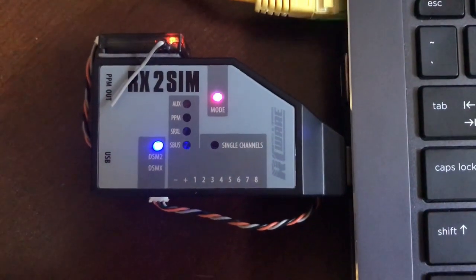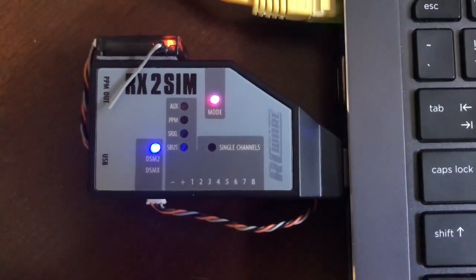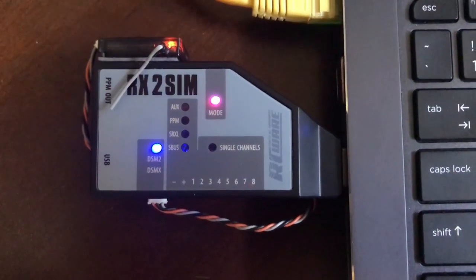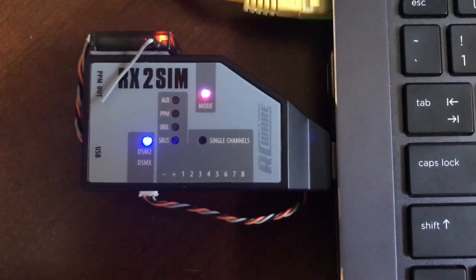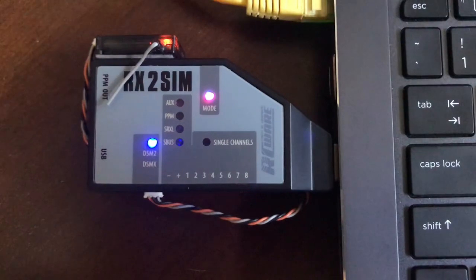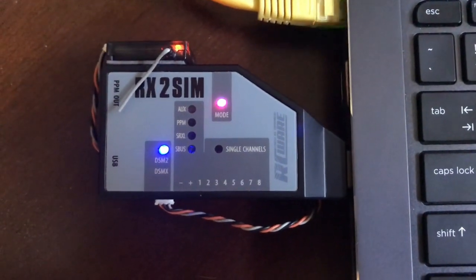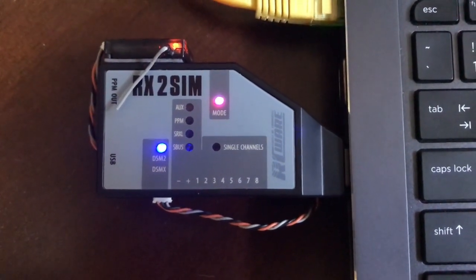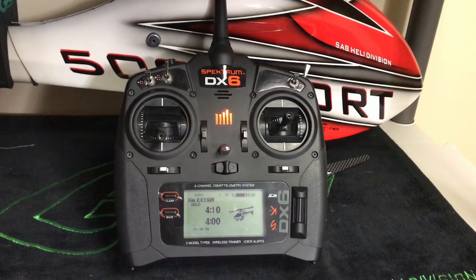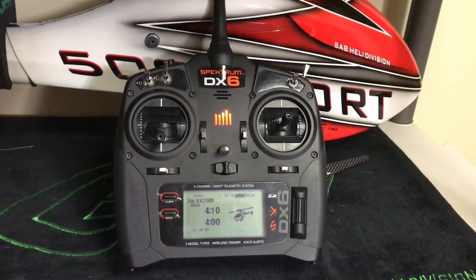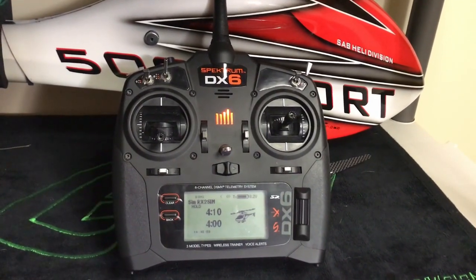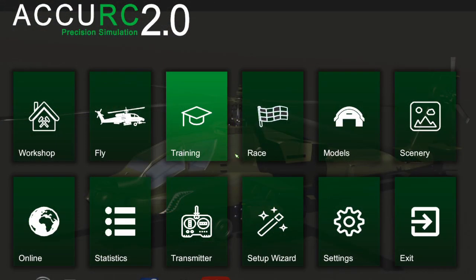RX2 SIM wireless transmitter. It is a USB adapter that you can attach any receiver. I have it attached with a DSMX satellite receiver, and I have a Spectrum DX6 radio that is connected to the RX2 SIM.